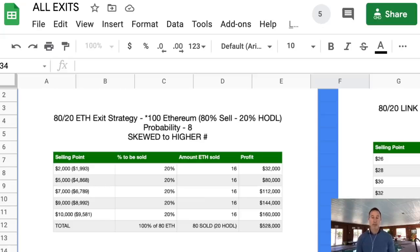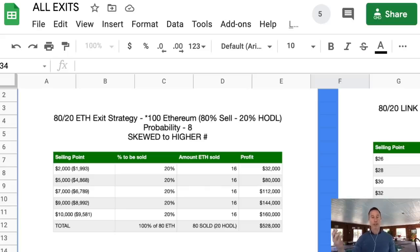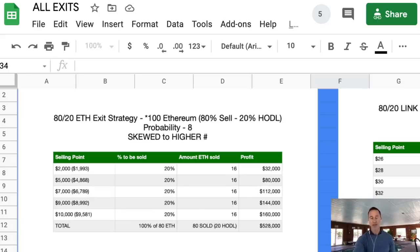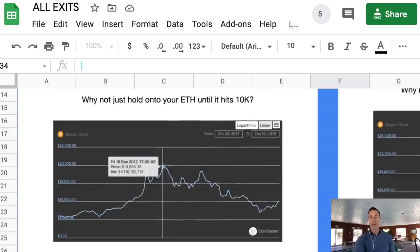Some people will say, 'Rob, wasn't your price prediction $100,000?' Yes, it was. The question is, 'Why don't you just hold on? What are you, stupid? Just wait until it hits $100,000 and cash out at that time.' Here's the problem with that philosophy.